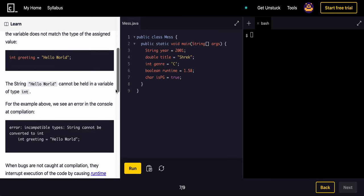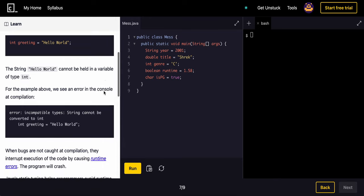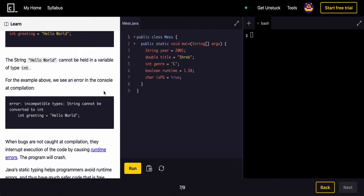The string hello world cannot be held in the type int. For example, we see the error in the console. String cannot be converted to int.